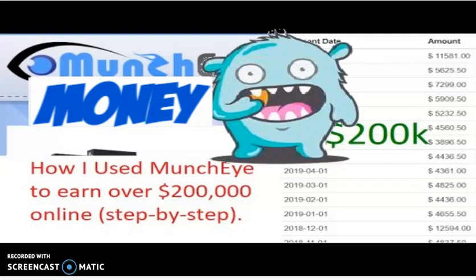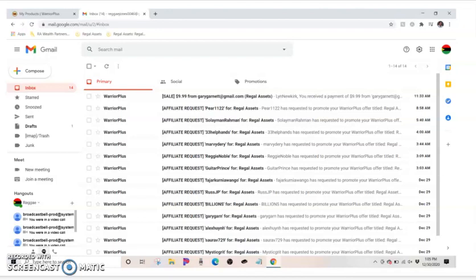Thank you so much for stopping by Munch Money today. Are you ready to start making money online like the affiliates do? This is something that the top marketers don't want you to know, but it's the easiest way to make money online.